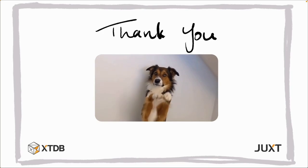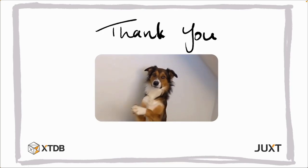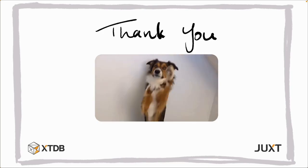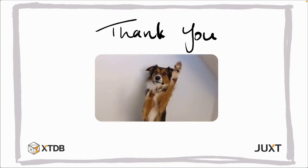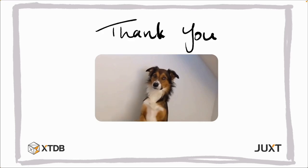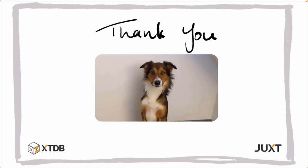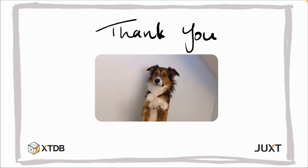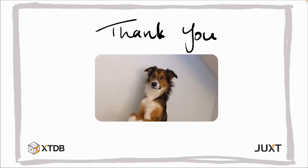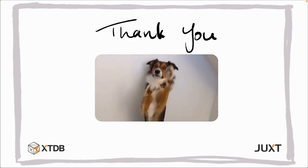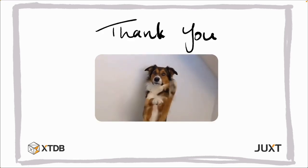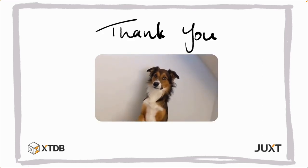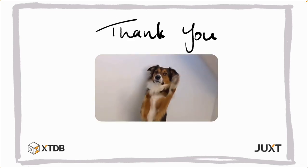And that concludes my talk. Thanks for your attention and thank you Reclosure for putting on another brilliant conference. I'm going to be available in the Q&A panel after the talk to answer any questions you'd like to ask. Say goodbye to Cooper.